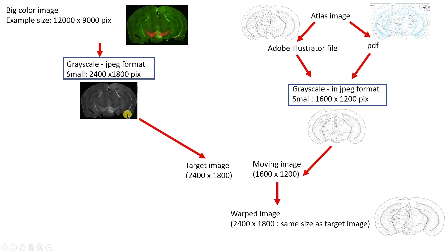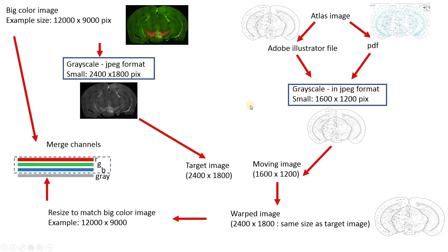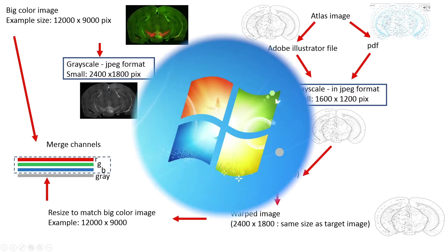And using these two pictures, it's going to make this warped Atlas image, which is going to be the same size as our target image. Then we're going to resize it to match our original image, merge the channels, and then our process will be complete.